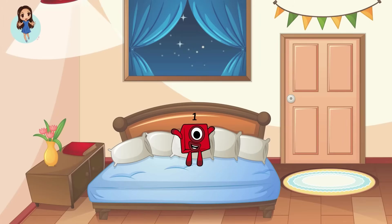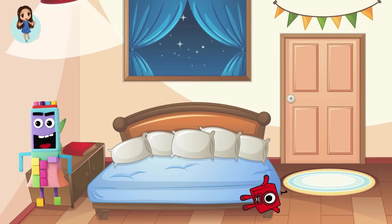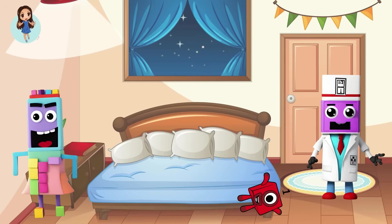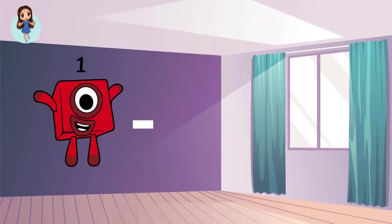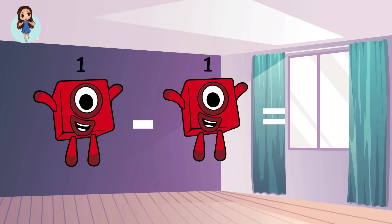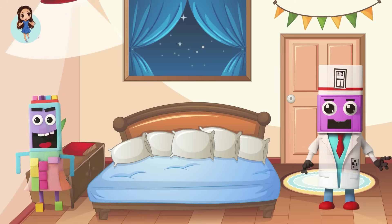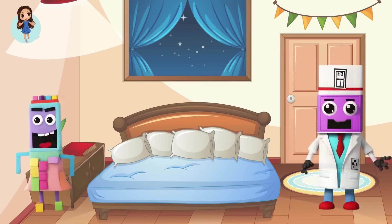One little number block jumping on the bed. One fell off and bumped her head. Mama called the doctor and the doctor said, no more number blocks jumping on the bed. How many number blocks are left? One minus one equals zero. Zero means nothing. No little number block jumping on the bed. None fell off and bumped his head. Mama called the doctor and the doctor said, put those number blocks back to bed.